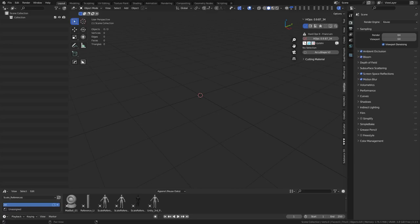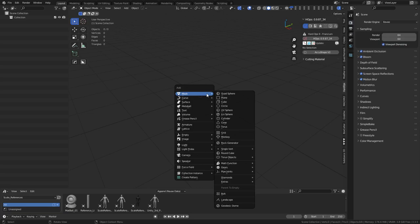Hey guys, in this one we're going to be playing around with boolean cleanup. If you've watched other YouTube videos, you've probably seen an add-on called Mesh Machine - it has a boolean cleanup tool and another feature called offset cut. We're going to play with that first, then move on to doing things manually if you don't have that add-on, as it is a paid add-on unfortunately.